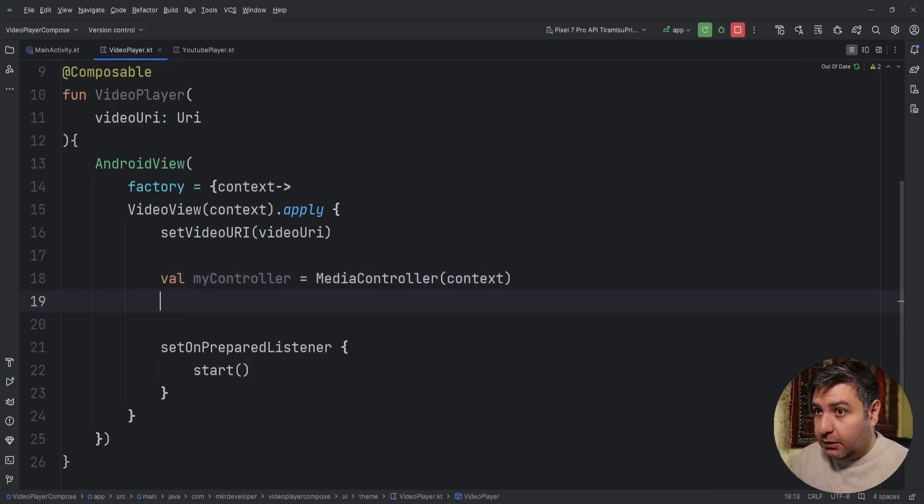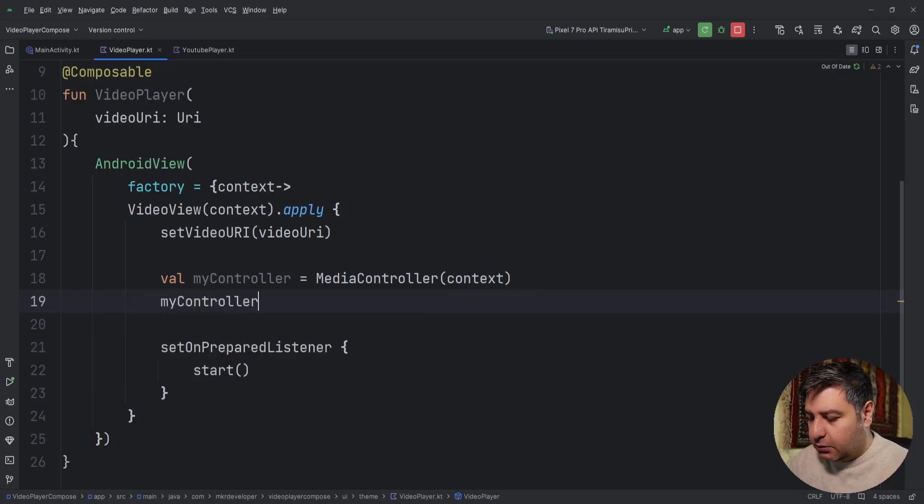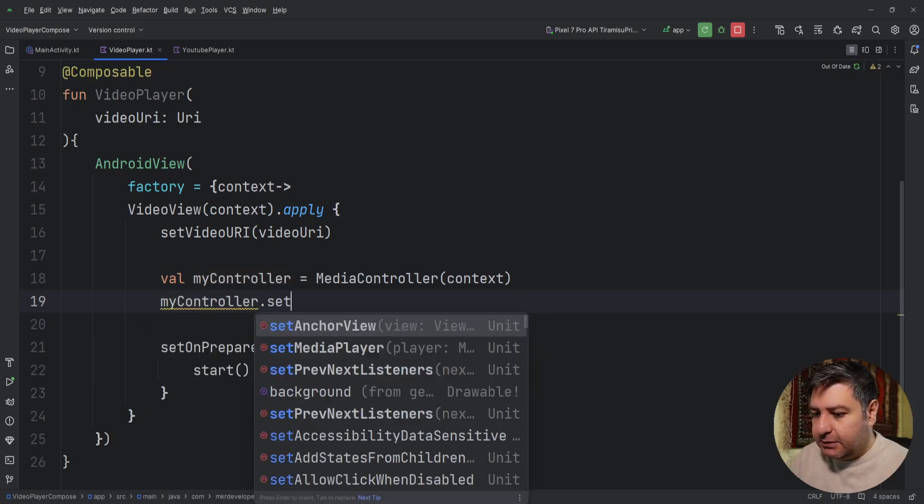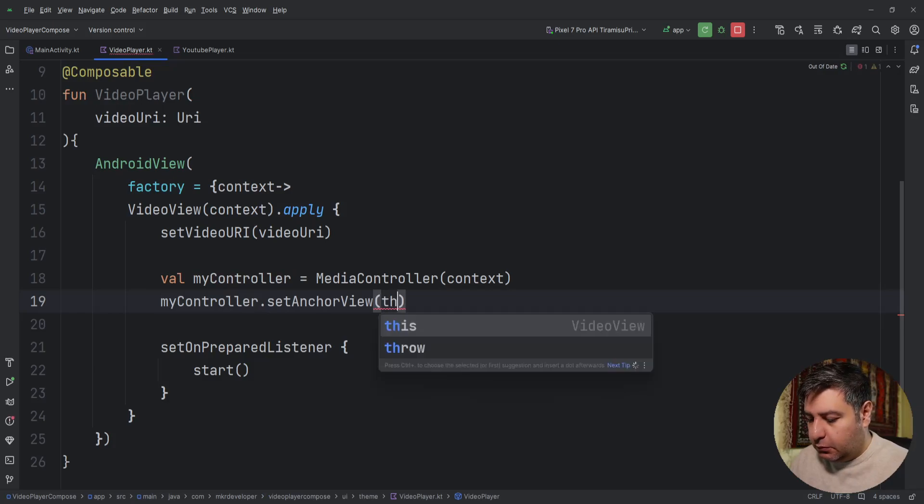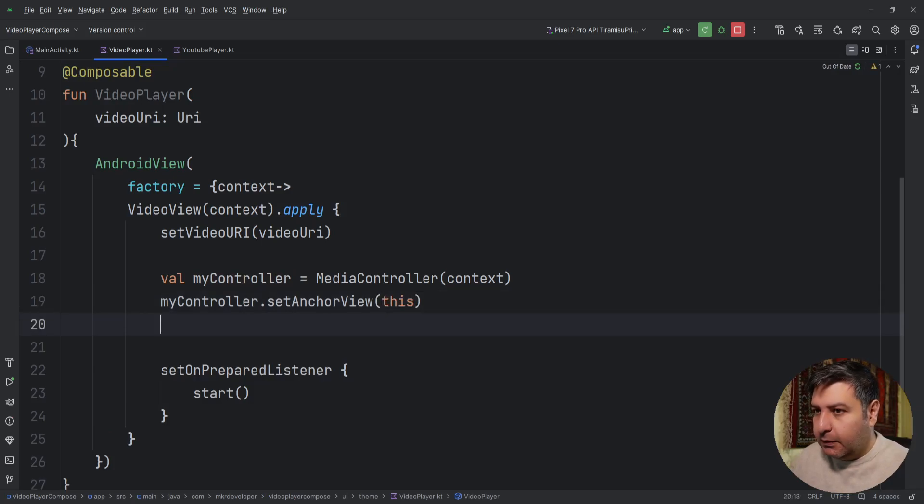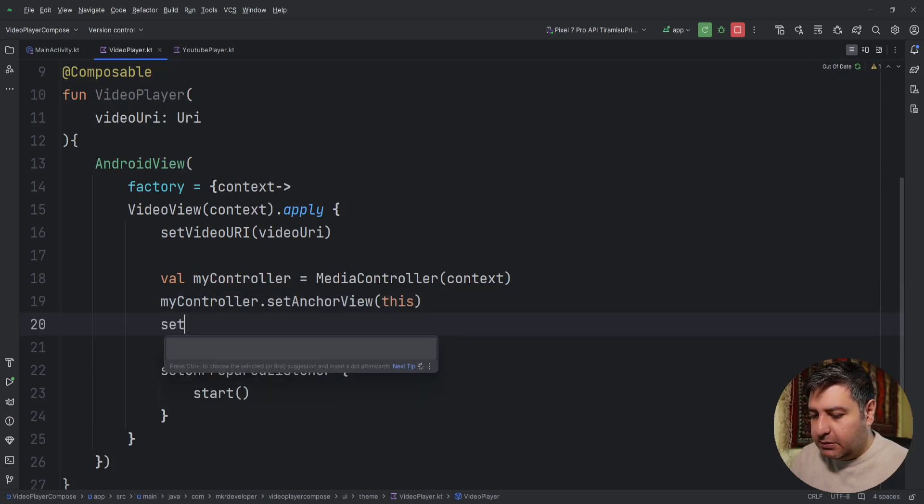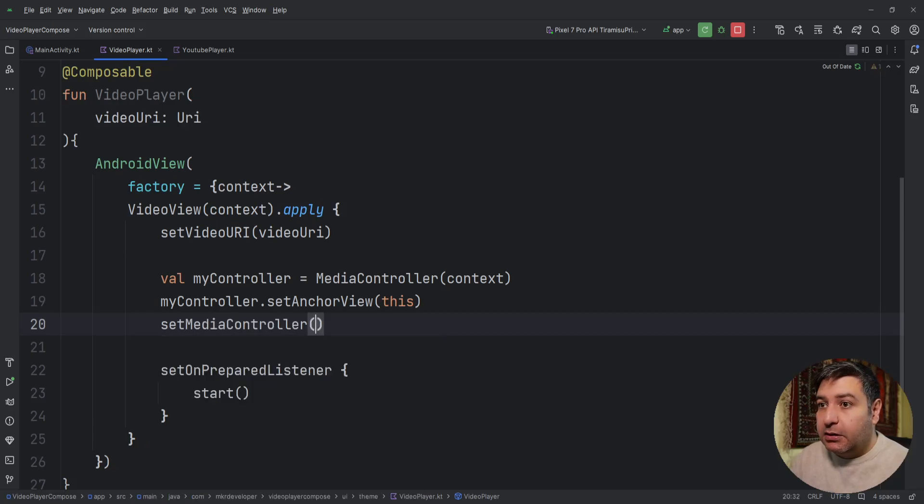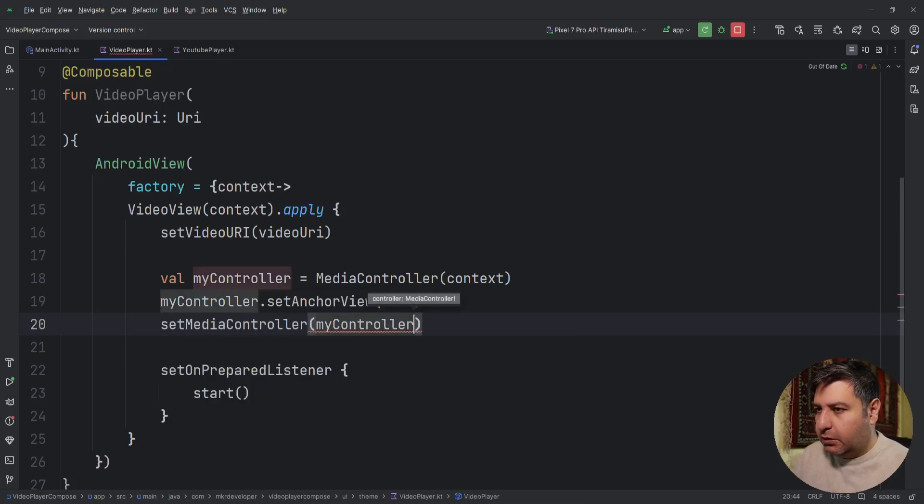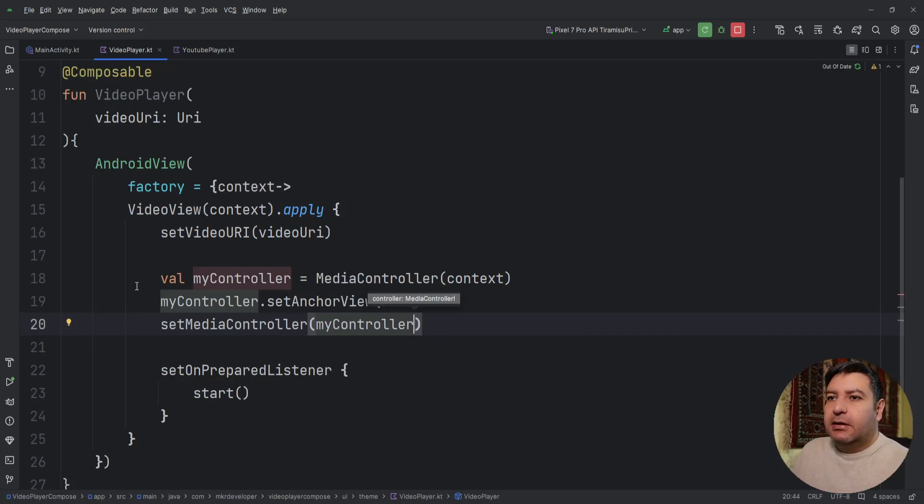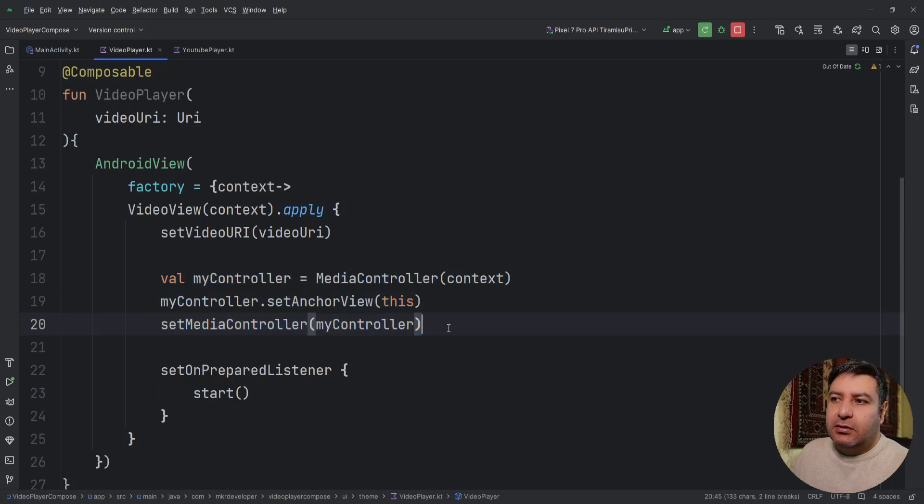And in the next line myController.setAnchorView this. And then setMediaController will be equal to myController. By these three lines of code we can add controller to this player.